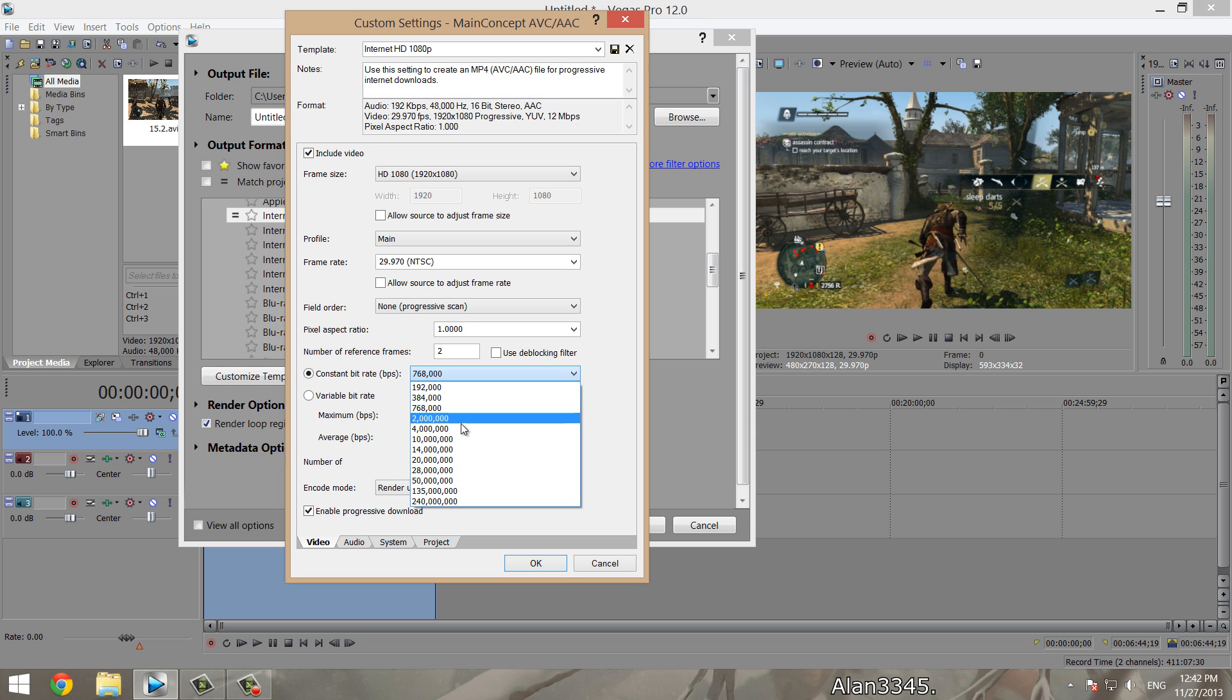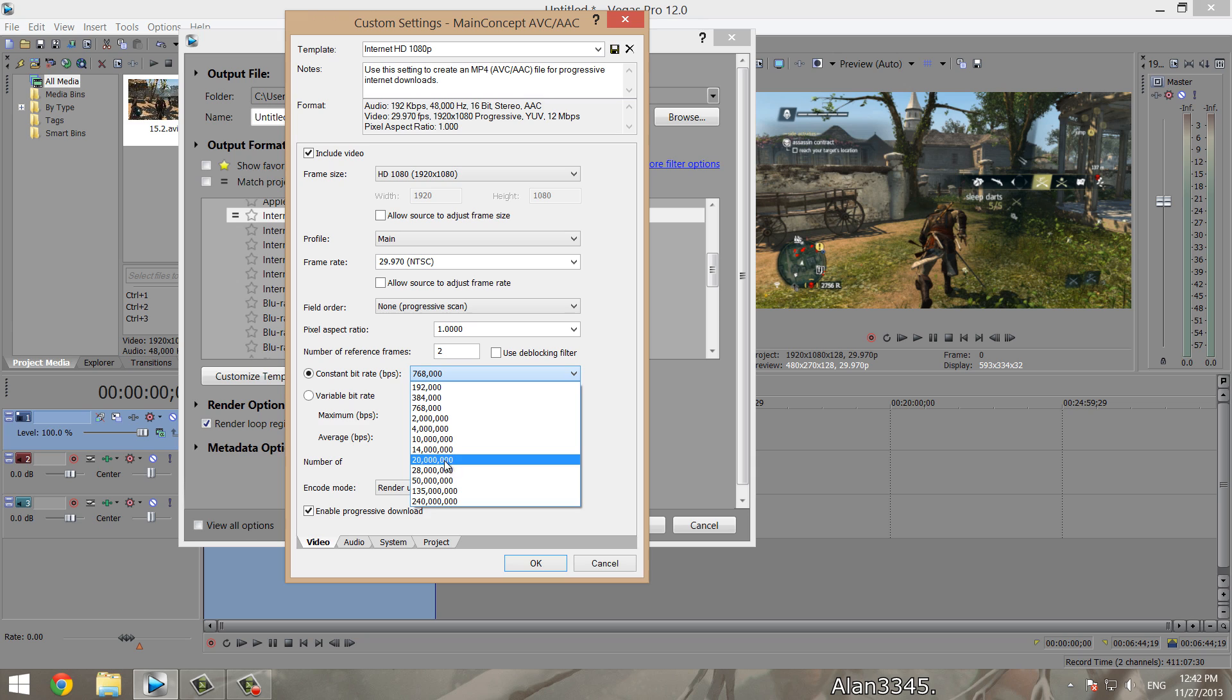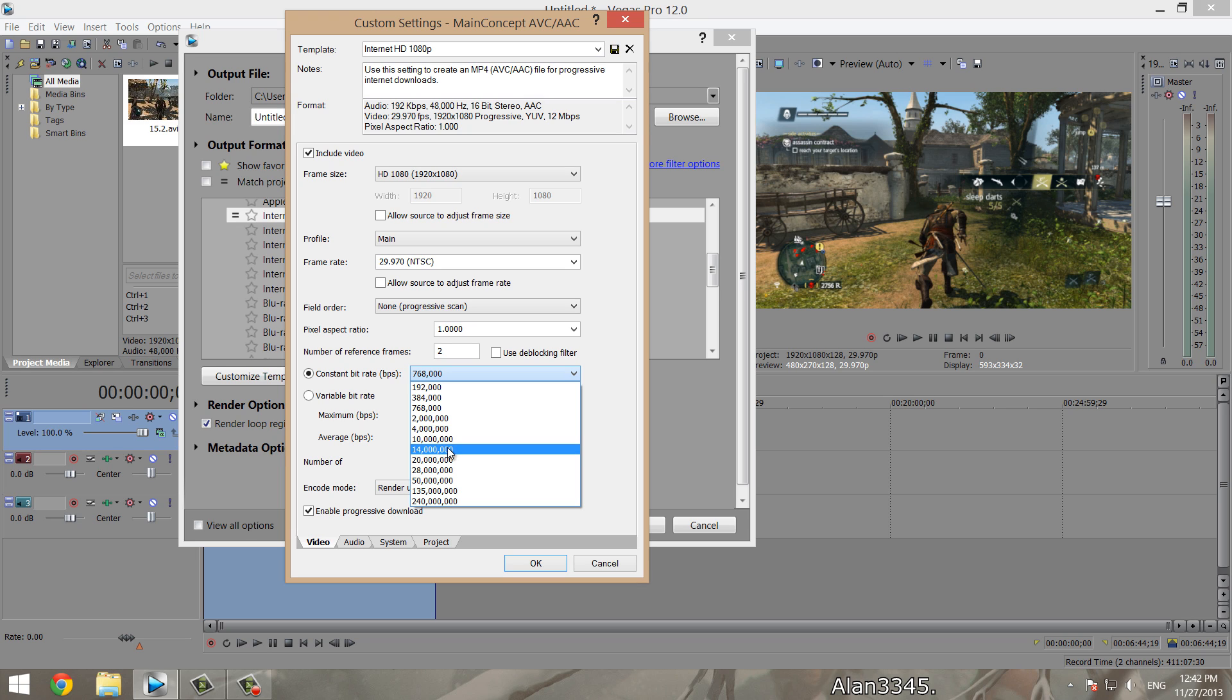You want to stick to 14 million, or if you want the very best, go to 20 million. Videos look incredible at 20 million bits per second, and that's what I use. But 14 million will give you a nice file size and still very decent quality. I'm going to render this at 20 million, but you can use 14 million if you want.